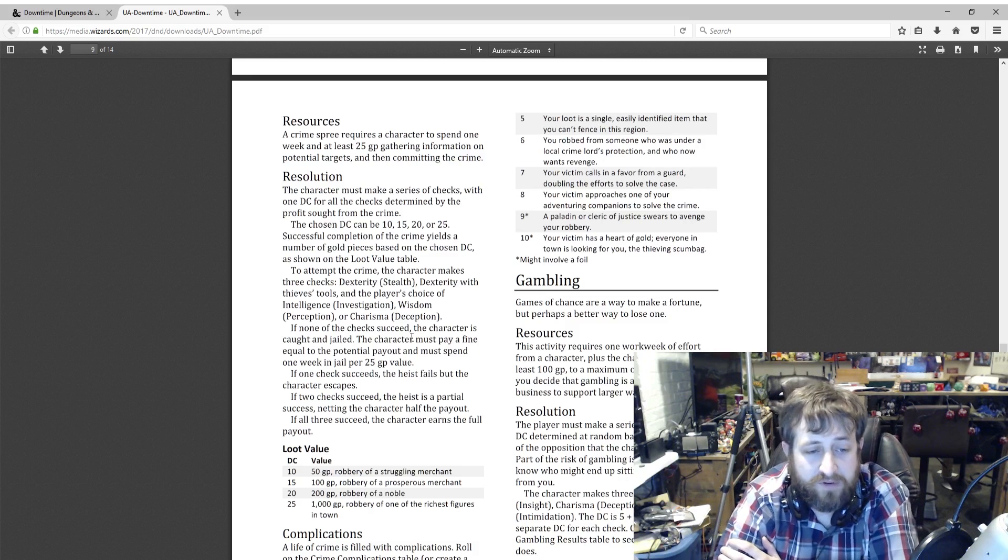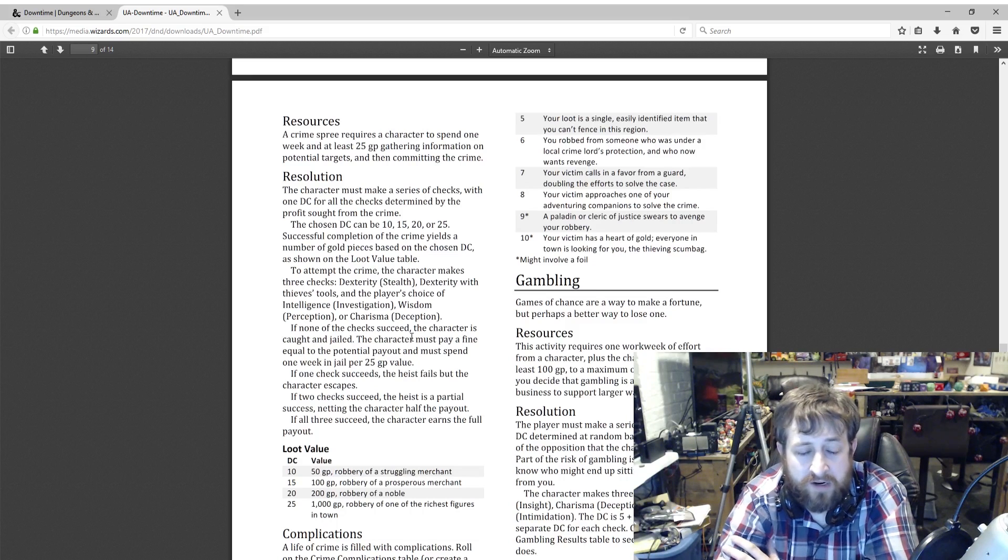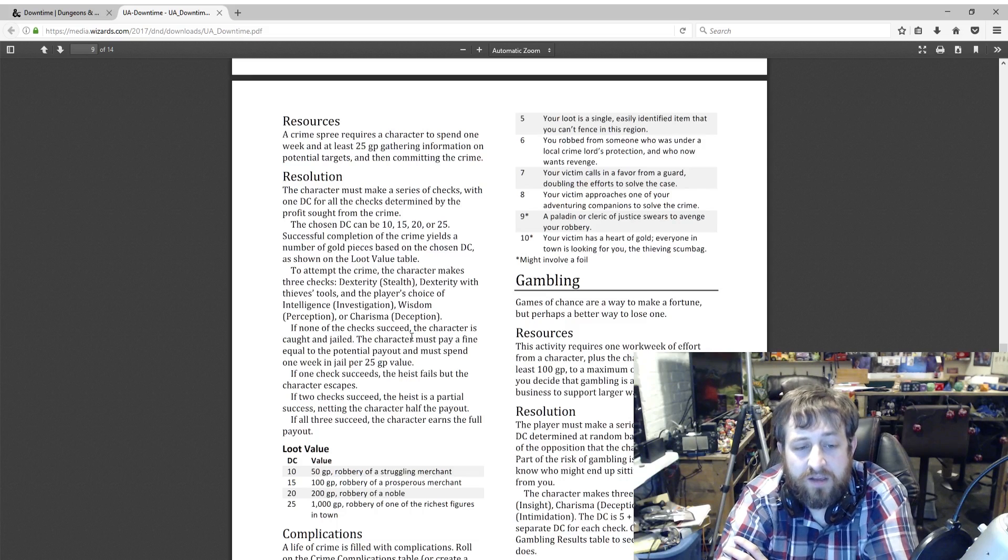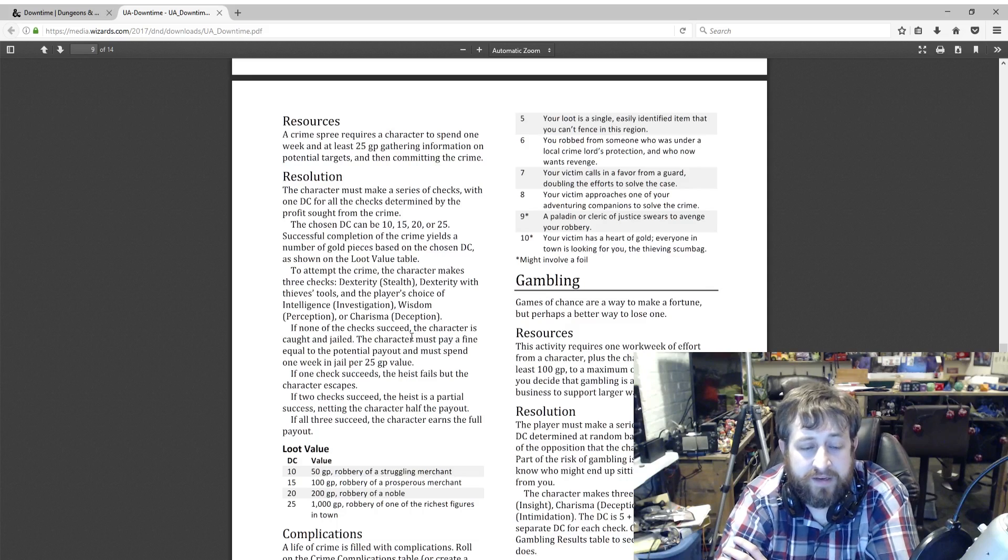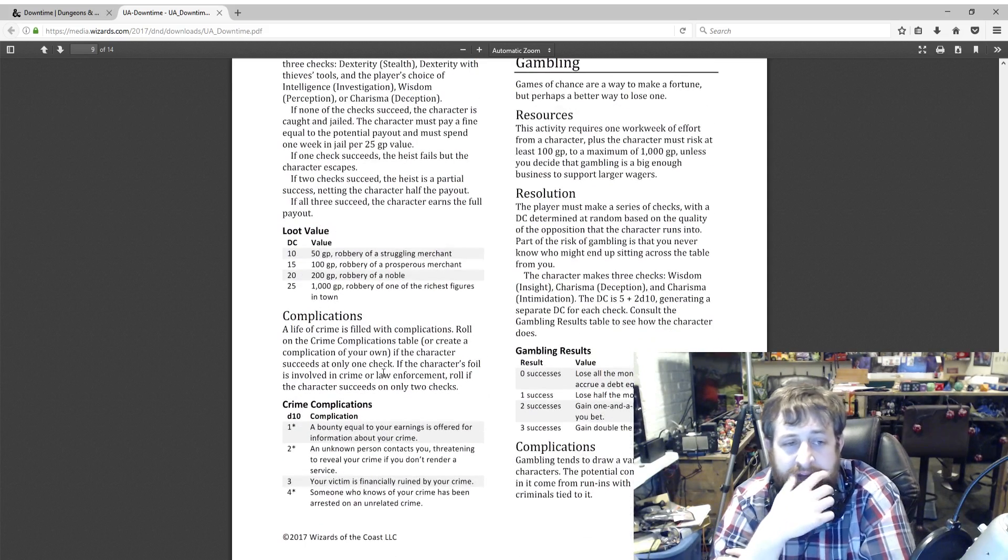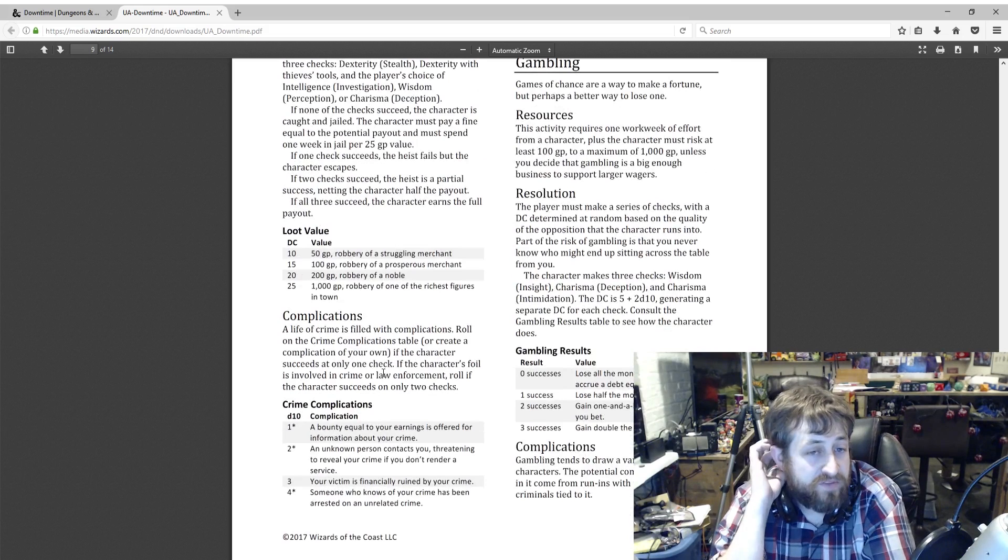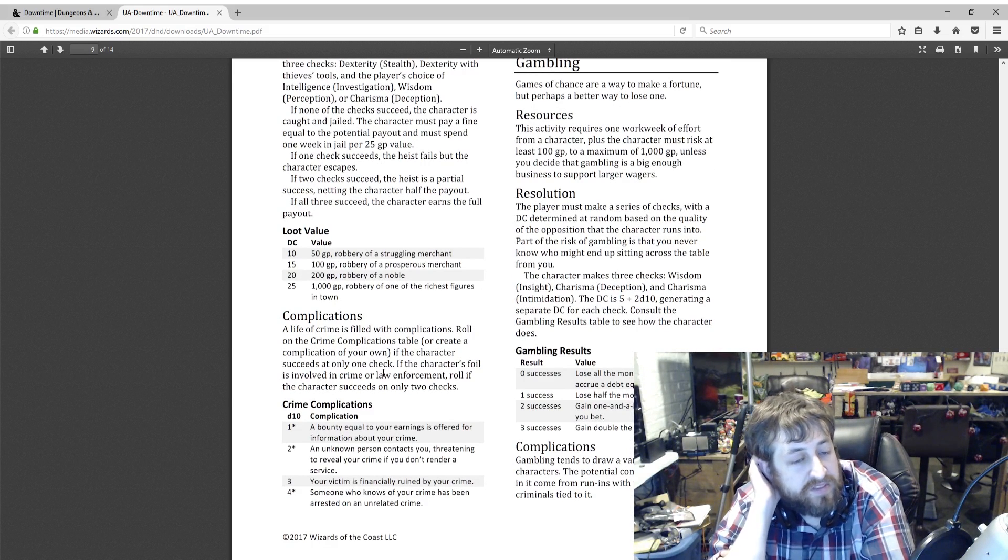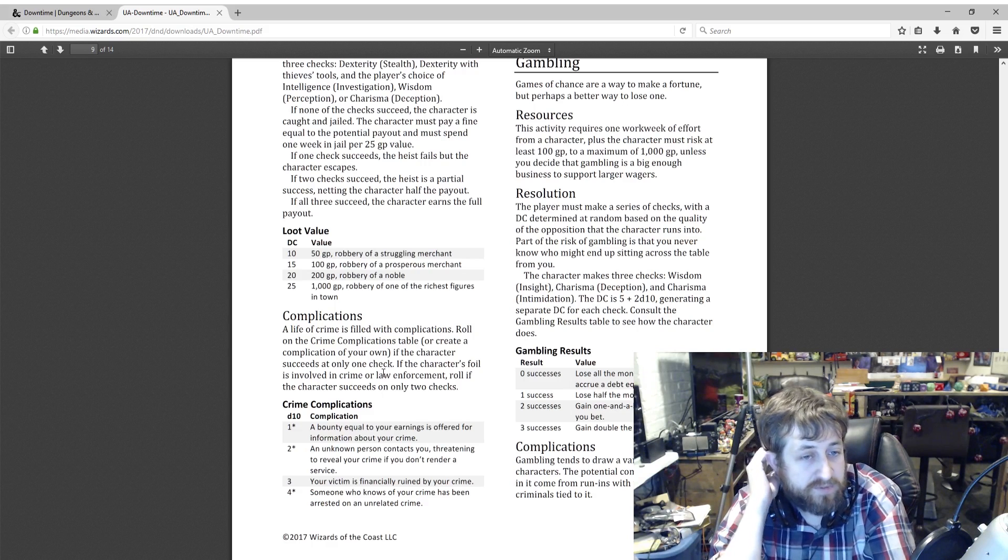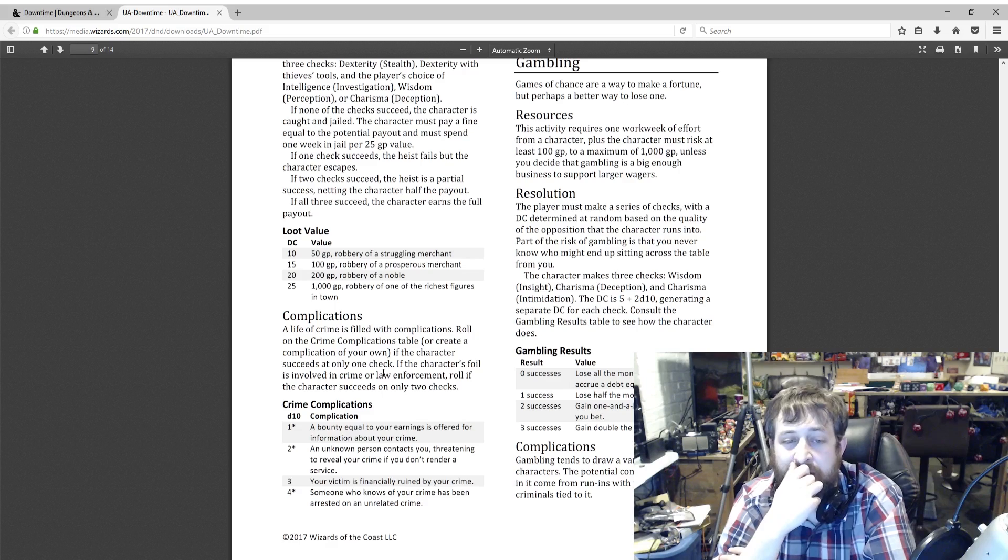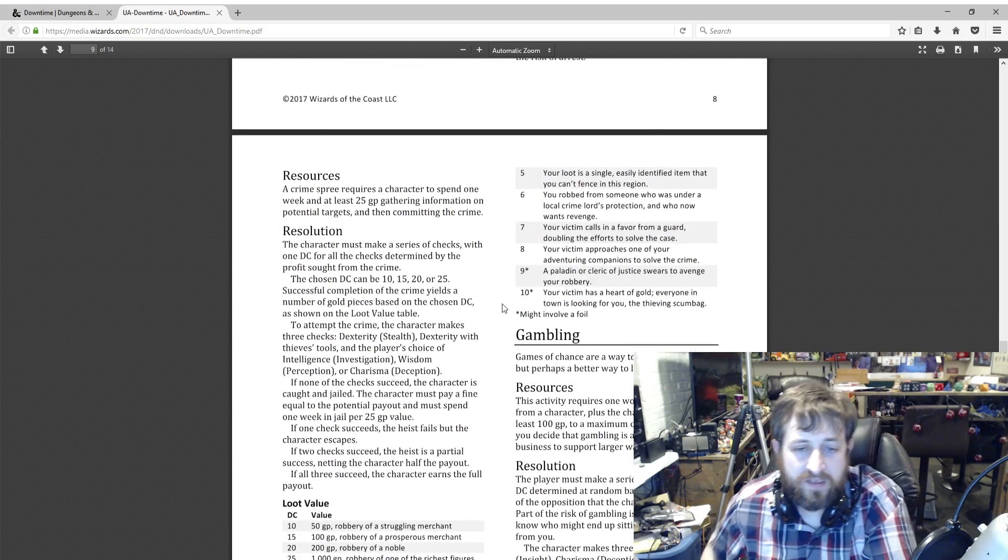If one check succeeds, the heist fails but the character escapes. If two checks succeed, the heist is a partial success, meaning half the payout. And if all three succeed, they earn the full payout value. DC 10 is 50 gold—robbing from a struggling merchant. DC 15 is 100 gold—robbing a prosperous merchant. And you can see DC 25 is a thousand gold pieces—robbing one of the richest figures in town. Associated complications.